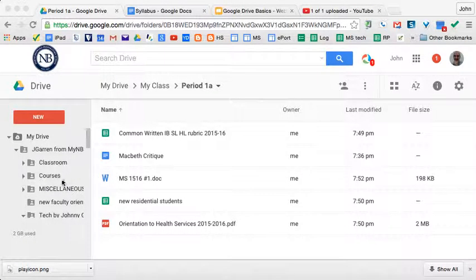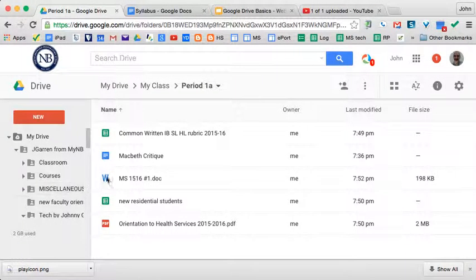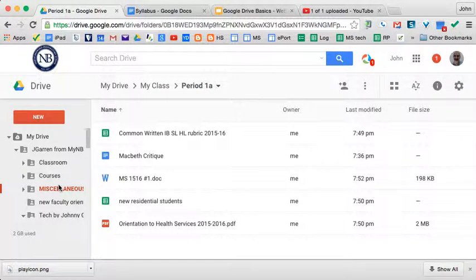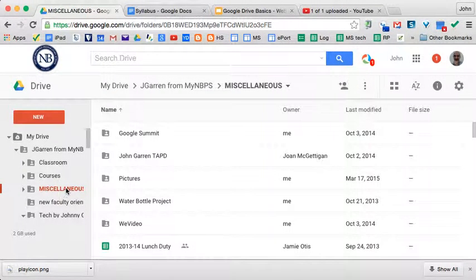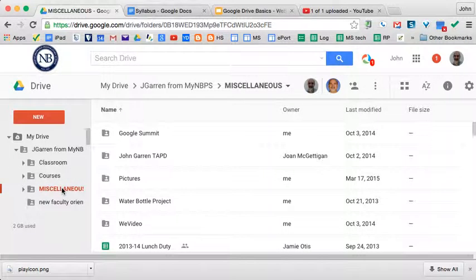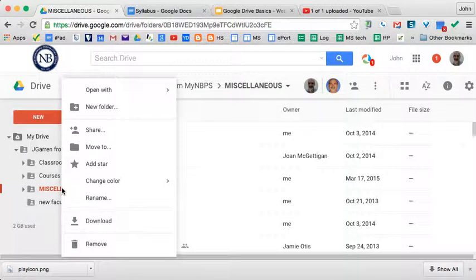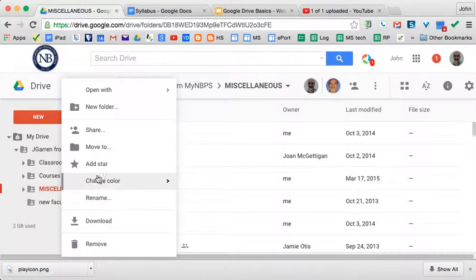First of all, you can share both folders and files. So to do that you click on a folder and you right click and you say share.